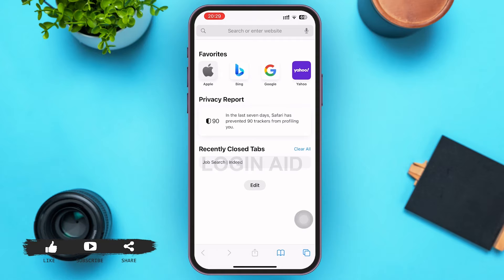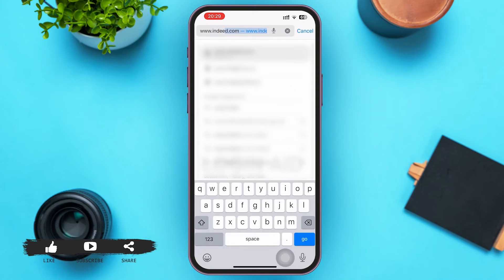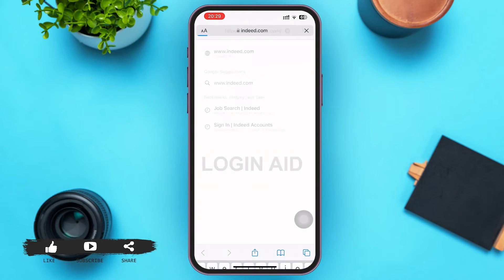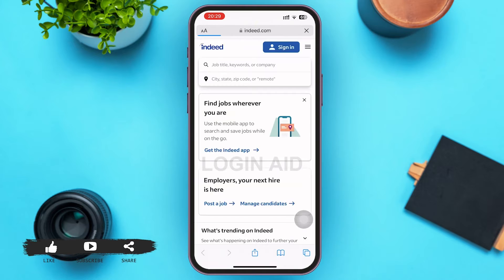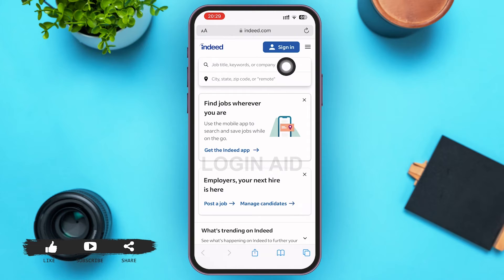In the search bar, type www.indeed.com and press the go button. Then you'll be on the website home page of Indeed. On this page, in the right upper corner of your screen, you can see a three-lined icon.